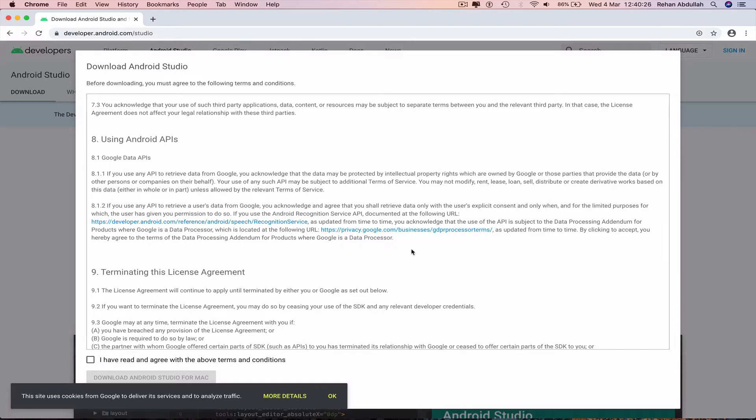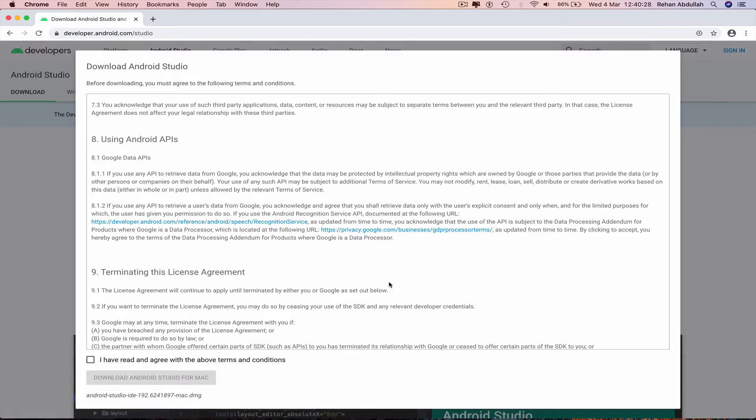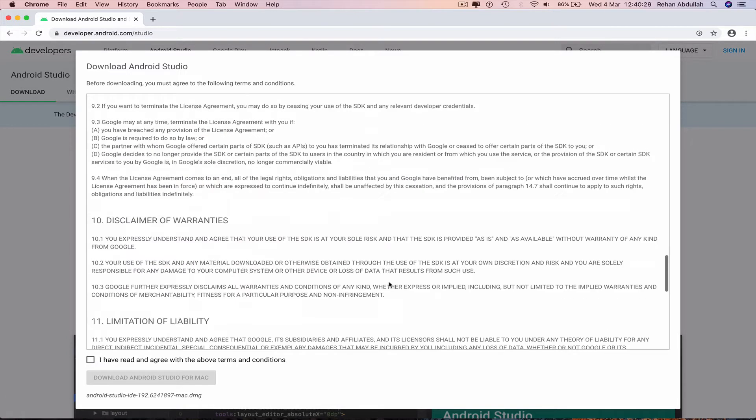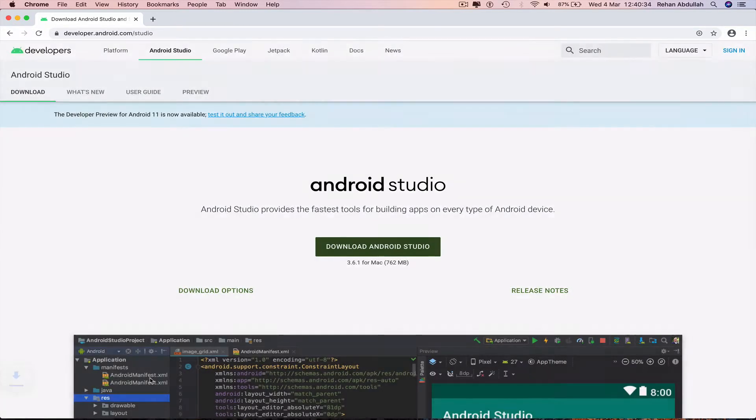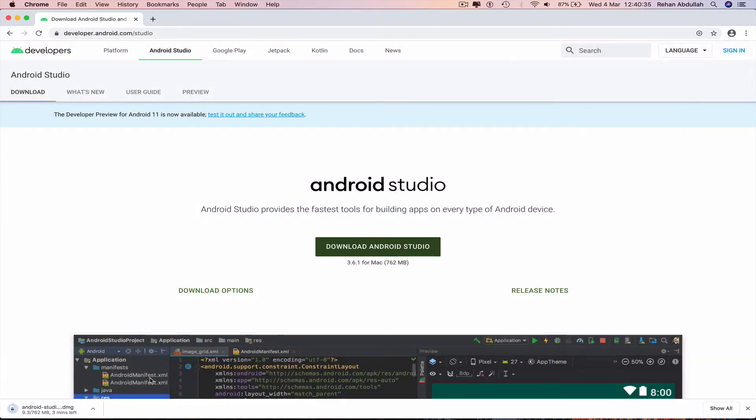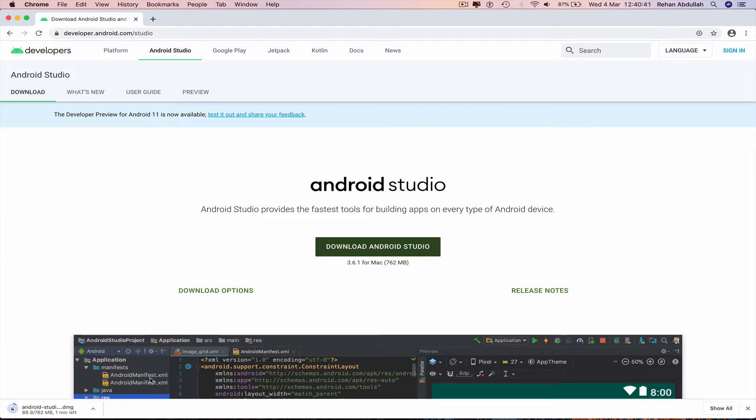Read all this before you agree so you know what you're agreeing to, all the guidelines, all the terms and conditions. Now we wait for the DMG file before we click and install.